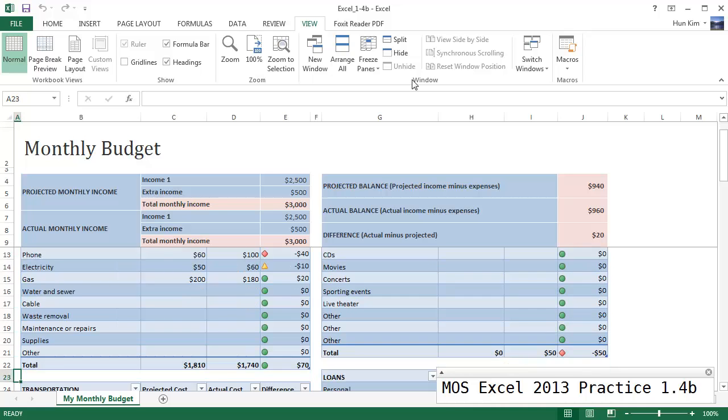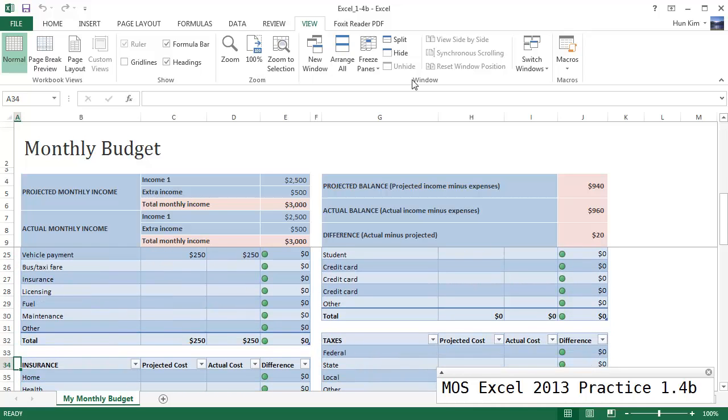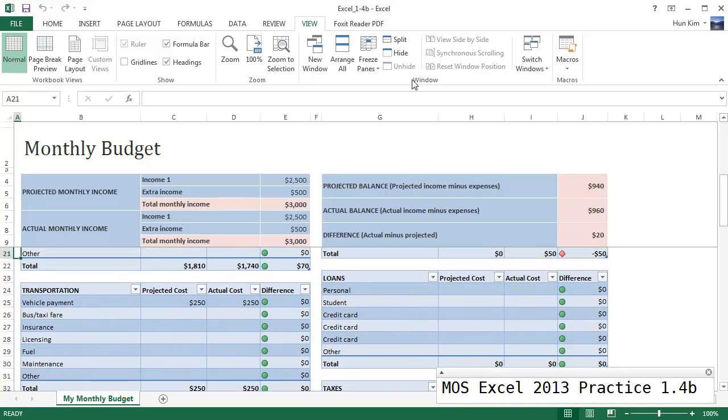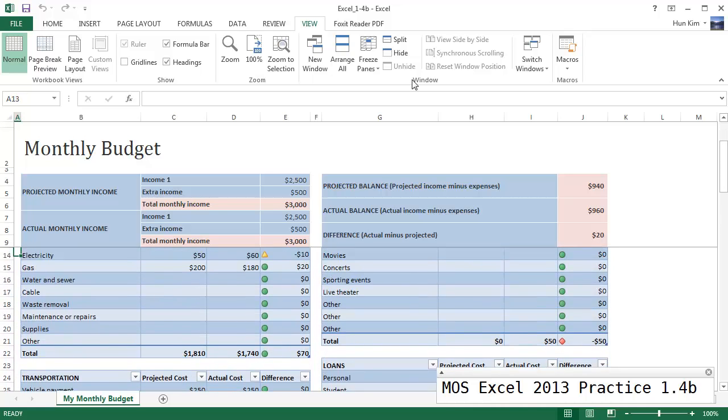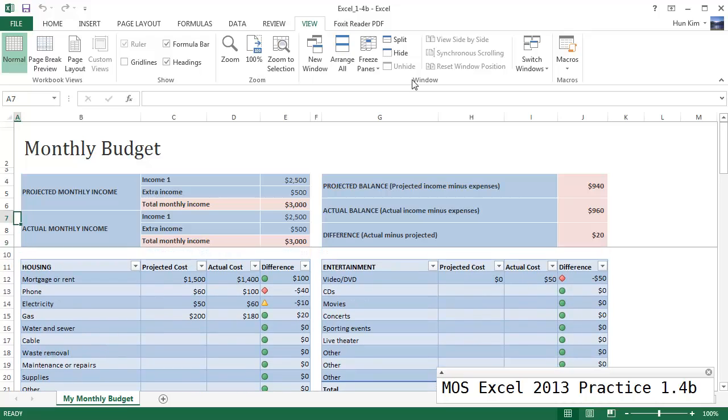So I'm going to freeze it here by clicking on cell A10, freeze panes. And you can see that by scrolling down this is exactly what I want. There are no cells to the left of A10, so that's why we don't see four sections. We simply see the top and the bottom which are distinct sections.